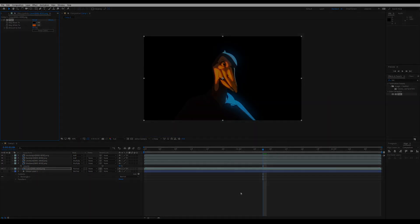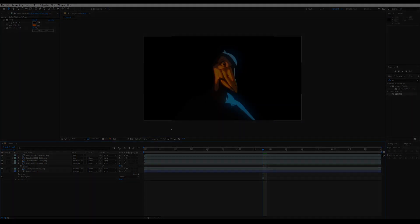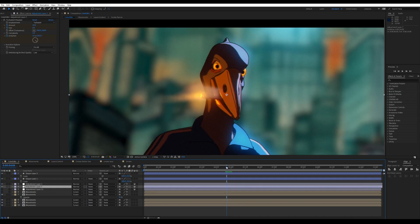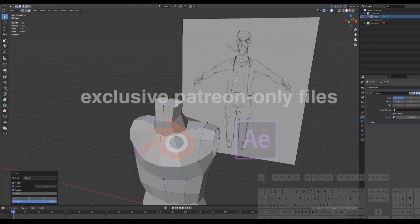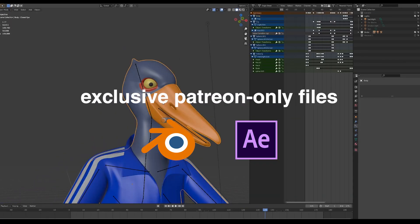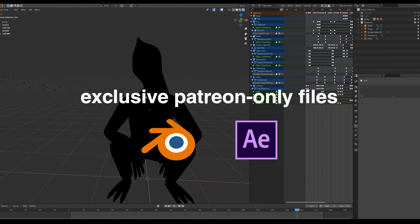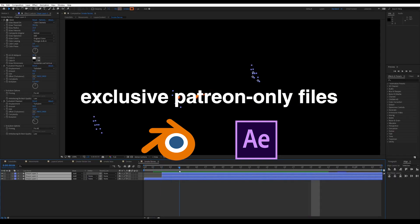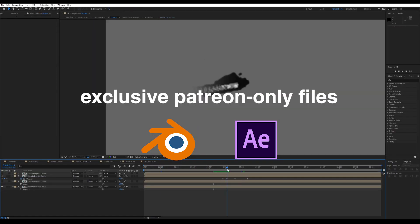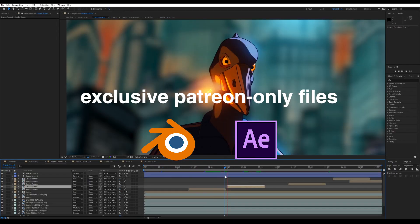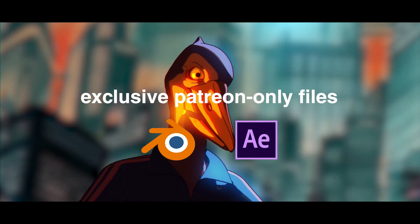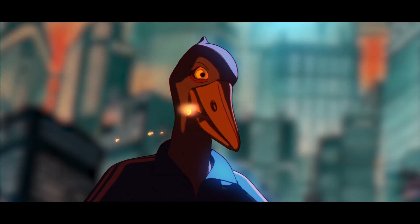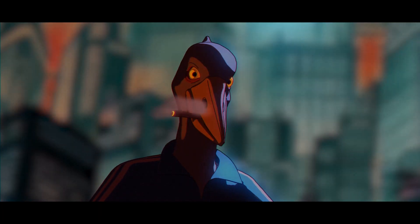And that's it for the anime effect itself. You can do much more by adding all kinds of color filters and effects. You can access the rigged character, tutorial files, and bonus content by supporting me on my Patreon. Thanks so much for watching. Bye-bye.